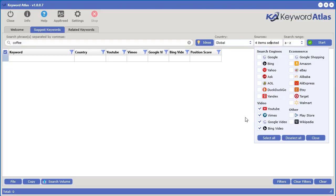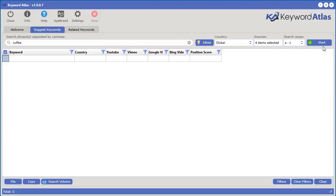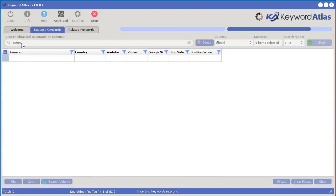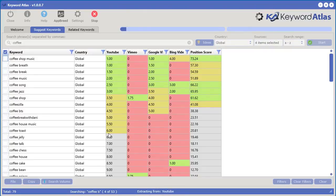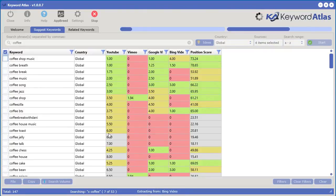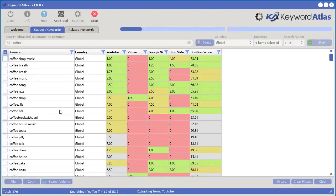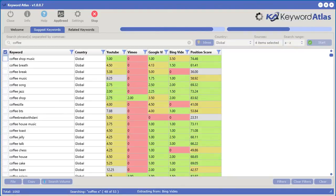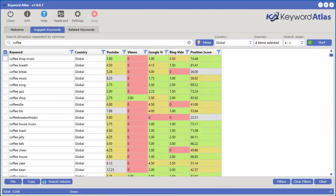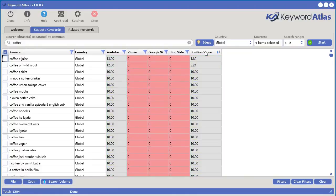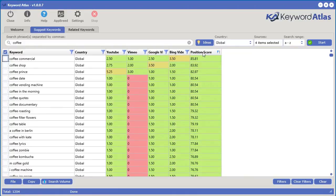Let's go ahead and select all the video sources and click start. I put the word coffee in there and it'll go out and find hundreds of very highly relevant keywords you could use to search inside of Vileo — some of these keywords you would have never thought of. In less than one minute we got 1,204 keywords that we can do more research on within this niche of selling coffee makers. We can sort by the position score.